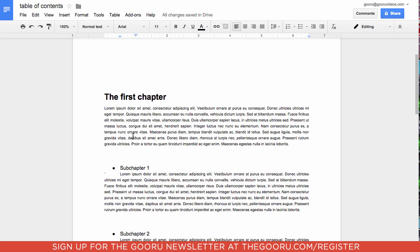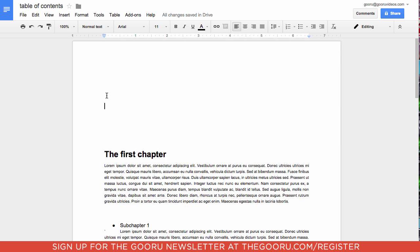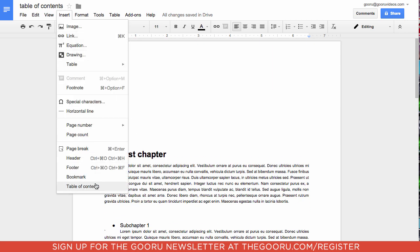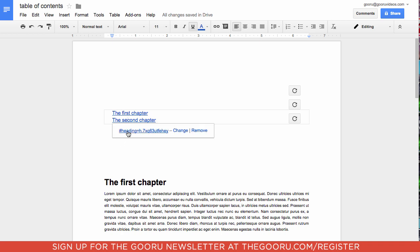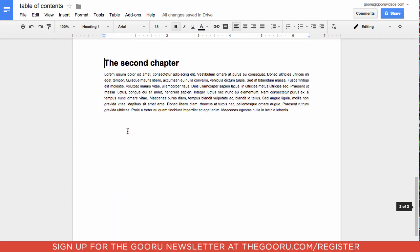I'll scroll back to the top and we'll click insert, and then table of contents. And as you can see, it's created a table of contents with these two sections. So if we click on the second one, it'll bring up a link. We click on that link, it'll take us right there.